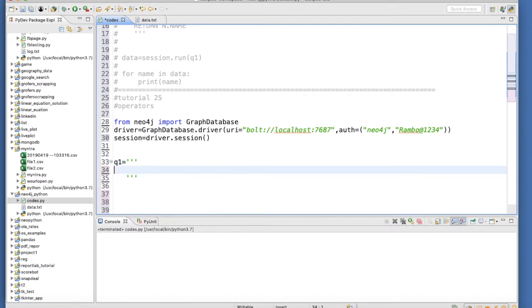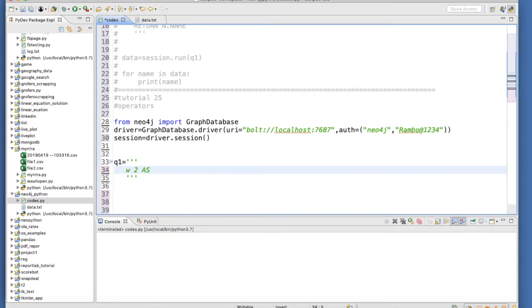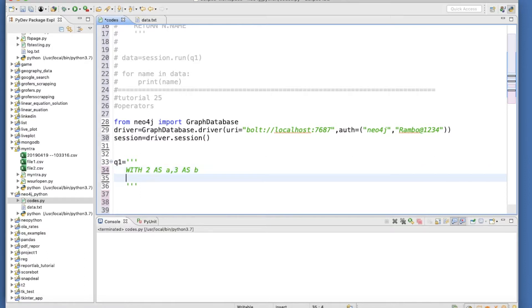With - sorry, 2 as - let me just make it caps - A, 3 as B, return A times B as result.